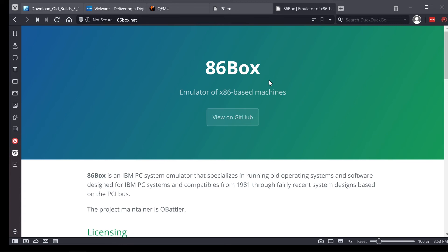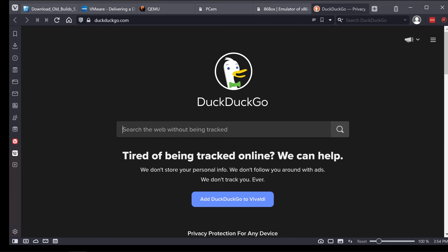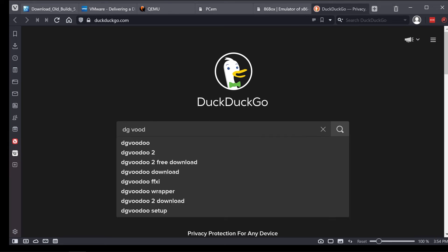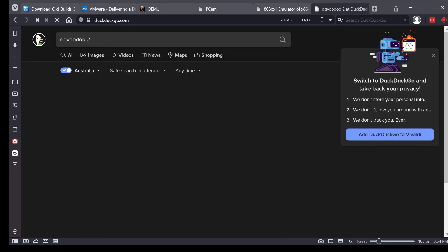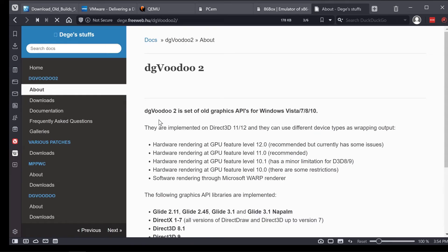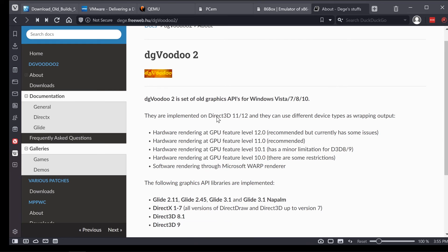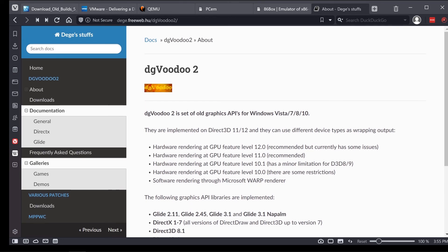There is one other thing you can do, and that is use a wrapper. DG Voodoo 2 is a DirectX, Direct Draw, 3DFX Glide wrapper that allows pretty much most games on Windows, no matter what version, to run on a modern computer. It's ridiculously good at what it does and it's very impressive. The great thing about using DG Voodoo 2 is that there's no virtualization.